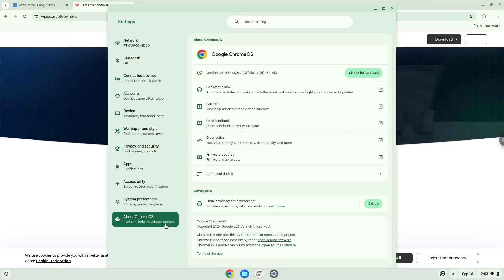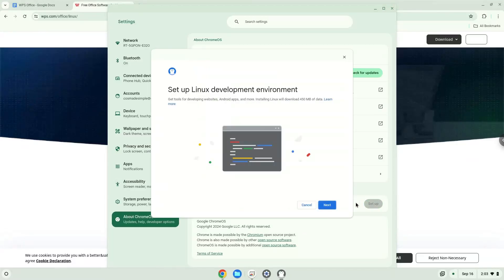Under the Developers section, choose to set Linux up. Turn on Linux.